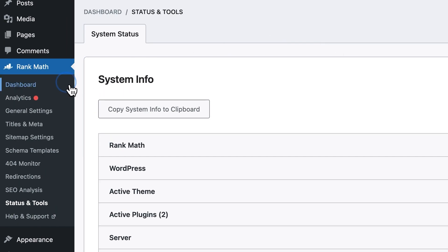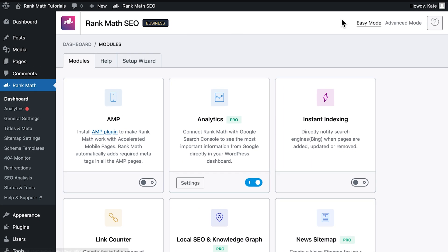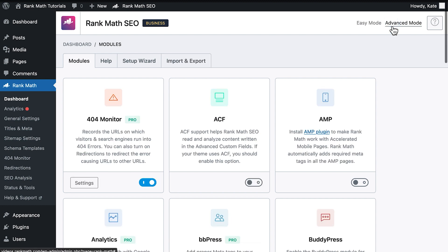In case you don't find an Import and Export tab in Status and Tools, open Rank Math's dashboard and check if you're using the plugin in Advanced Mode on the upper right corner.